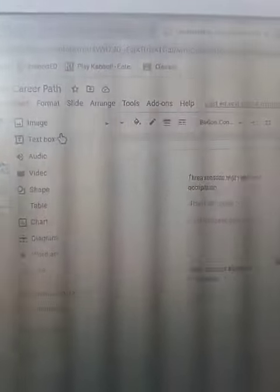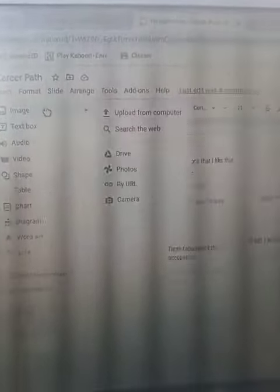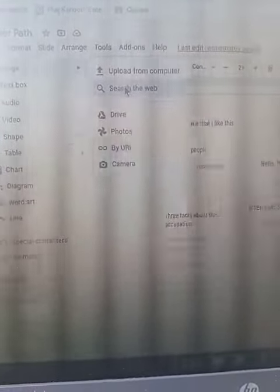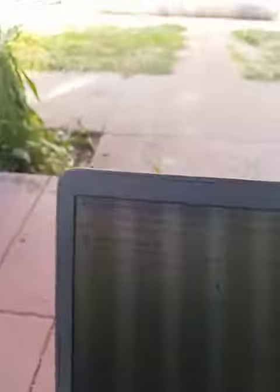You can upload from your computer or search the web. I'm going to search the web because I don't have any pictures. I searched for pictures of a doctor and I'm looking through them. You pick your image and then go down here where it says Insert. I don't know if you guys can see it because I can barely see it.